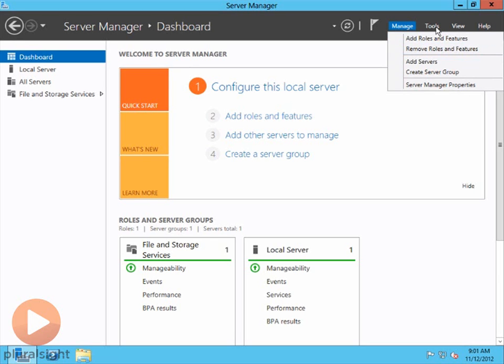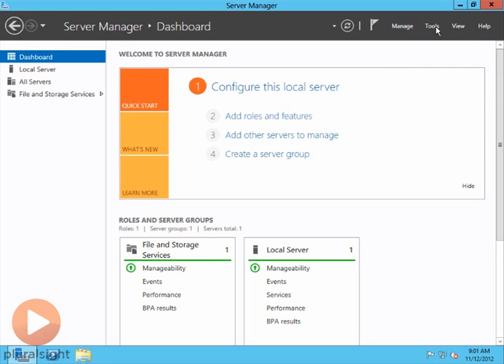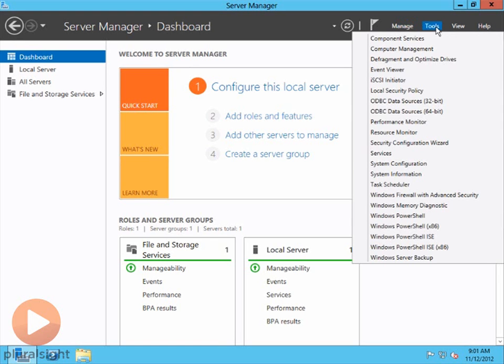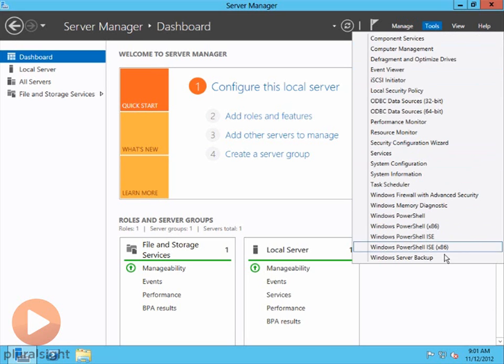And then we have the Tools menu. If I click on that, you will see what looks like, and it basically is, what was formerly the Administrative Tools menu that we used to find in the Start menu.